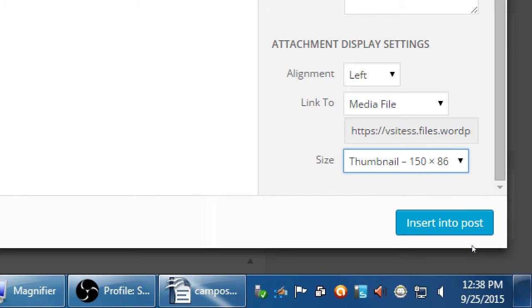Let's say I chose to use a thumbnail — only 150 pixels — but I still want people to be able to see the large, high-quality version. If I select thumbnail and link to 'Media File,' that will make my thumbnail clickable so they can click on it and see the original media size. I don't have to design a thumbnail size and a large size in Photoshop; I can just upload the large size and WordPress will create the different sizes for me.